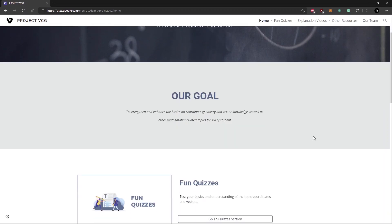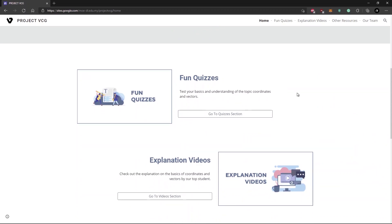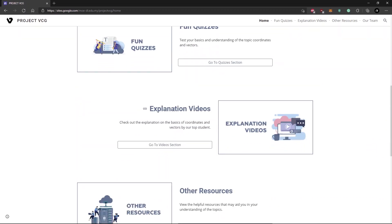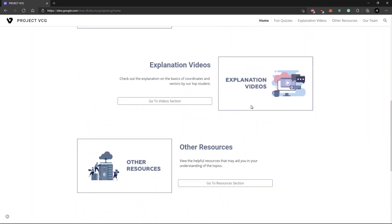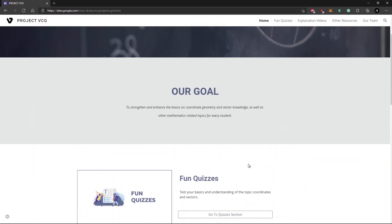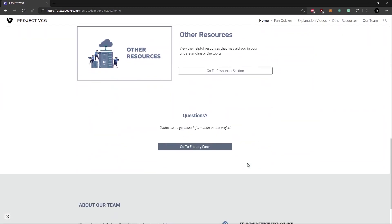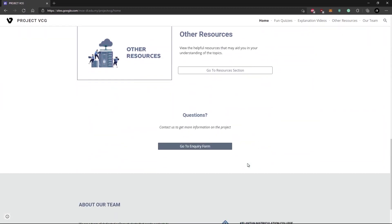Our goal is to strengthen and enhance the basics on coordinate geometry and vector knowledge, as well as other mathematics related topics for every student in this world. In our website, we have fun quizzes, explanation videos by top students from our college, and other resources. If you have any questions, you can drop your questions into the Google Form here.